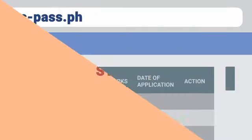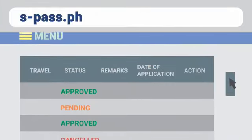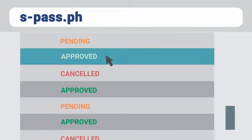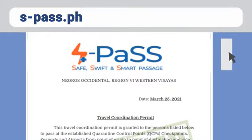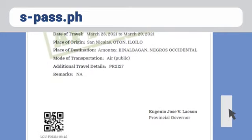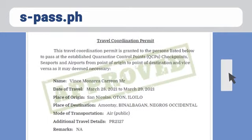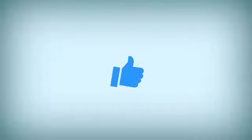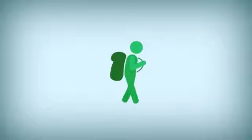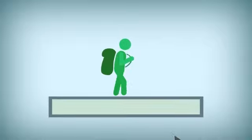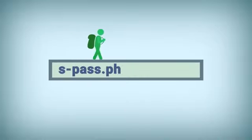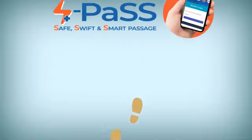Step 4: Check the status of your application. Wait for the approval of your Travel Coordination Permit, or TCP, by your destination LGU. The Travel Pass-Through Permit, or TPP, on the other hand, does not need approval. Once approved and you have all your travel requirements ready, you're good to go! What are you waiting for? Visit ESPASS now at espass.ph. Travels are made easier through ESPASS.